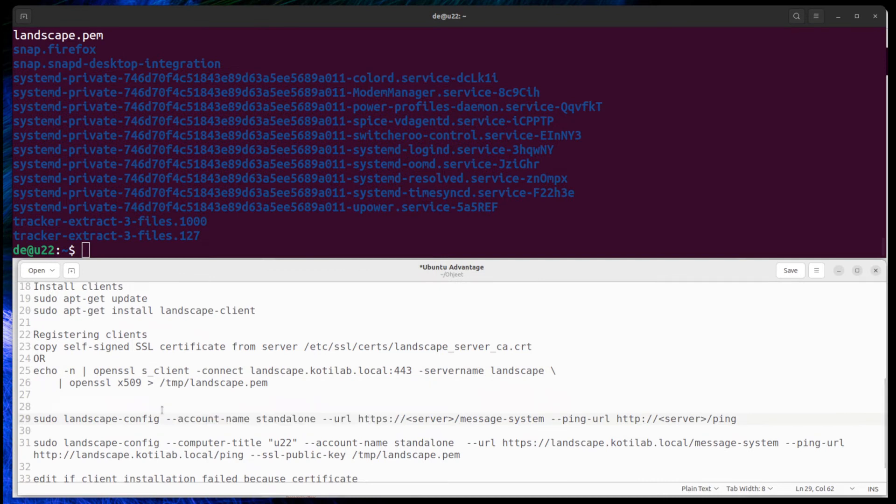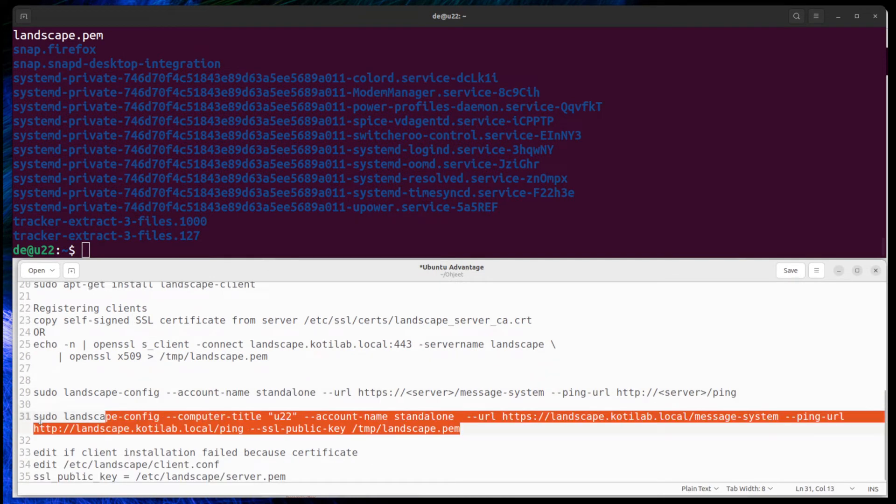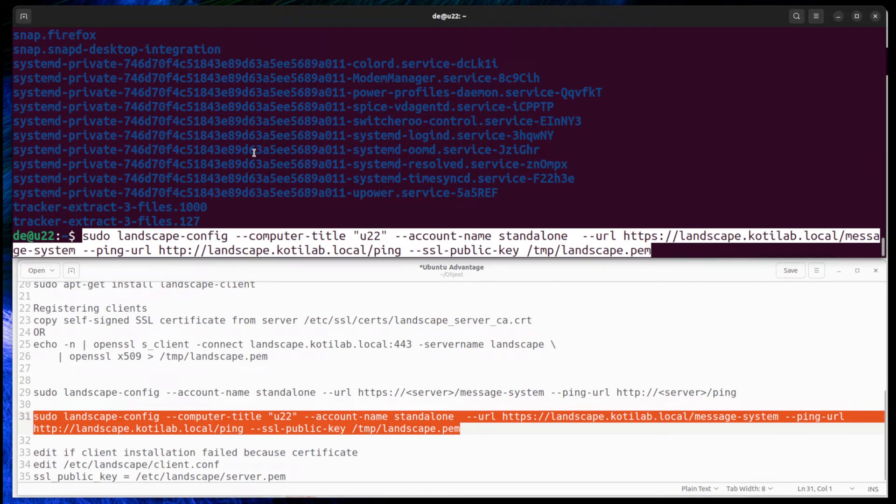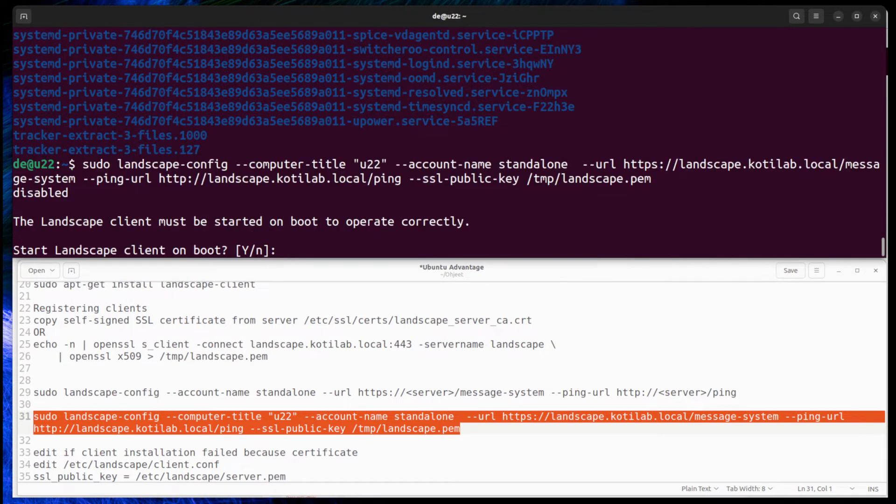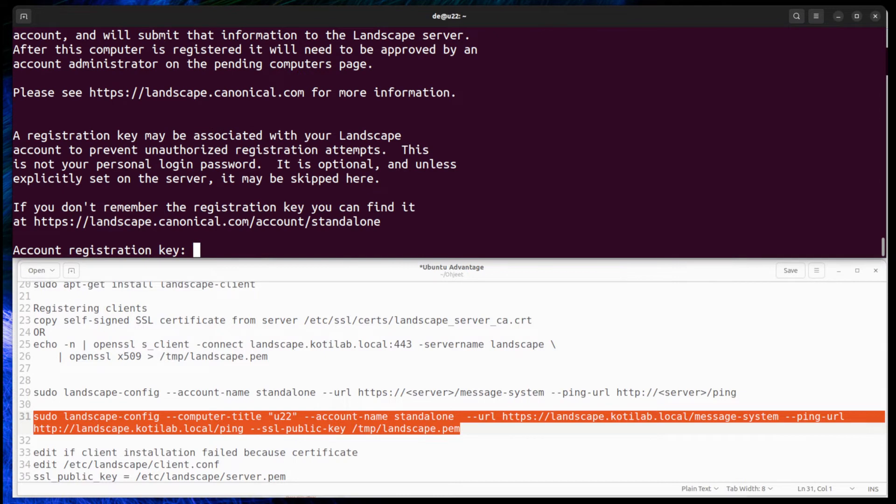Last, configure Landscape client to connect to Landscape server with the following command and change computer title to example to hostname, etc., and tell it where the Landscape server certificate is located on the client.